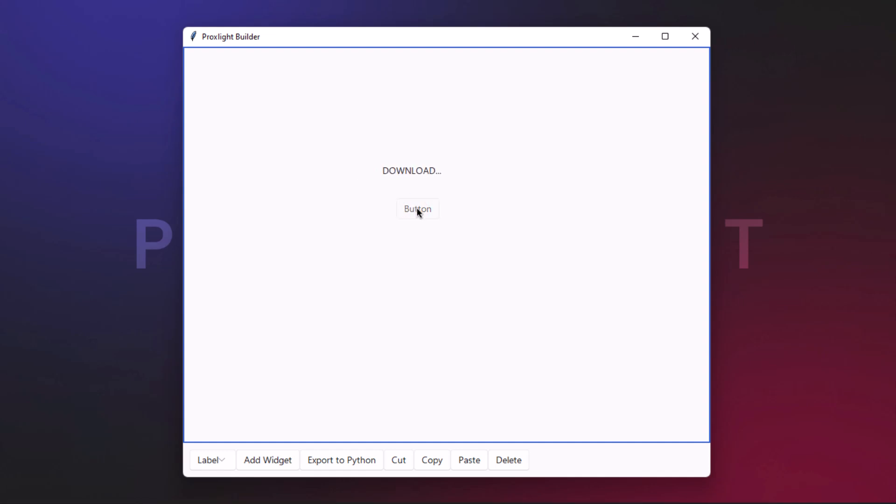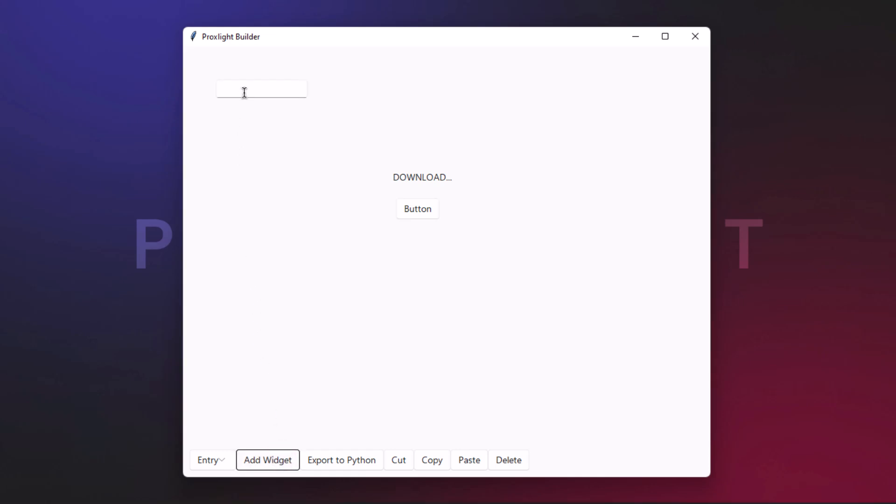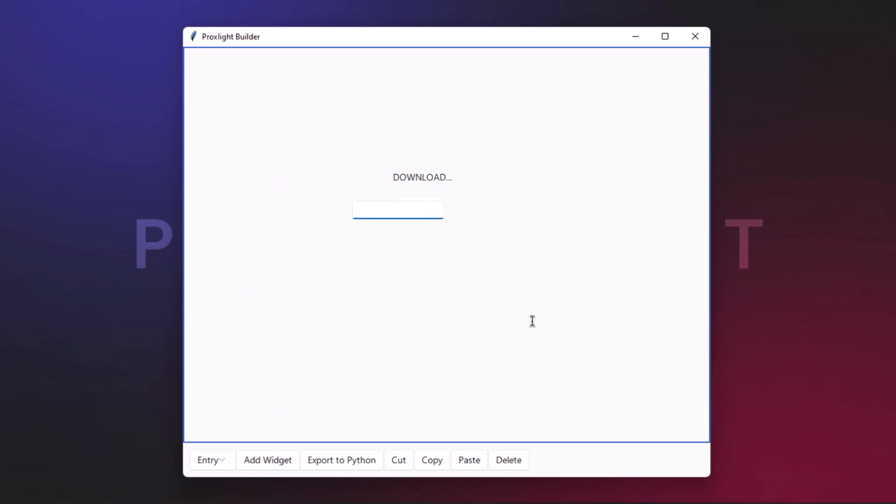You can also customize the button or add an entry box. For example, I've added a new entry box here and dragged it to the center. This is how this application has been created. This is the very first simple application we're going to create.